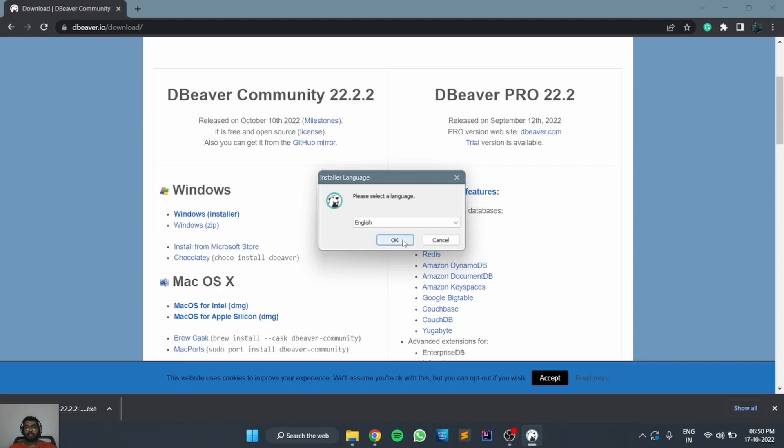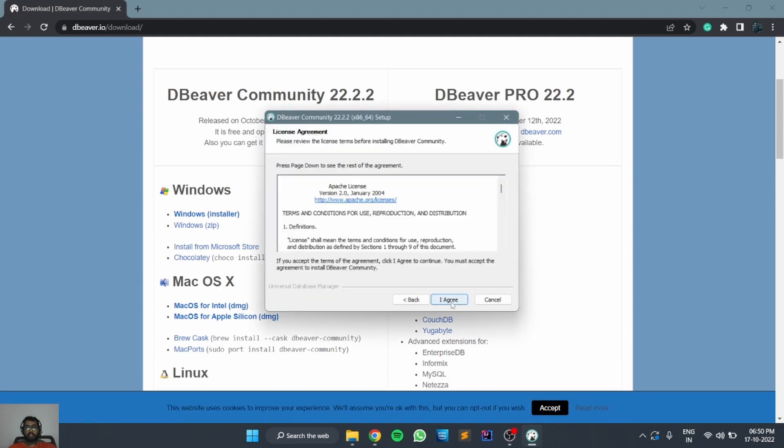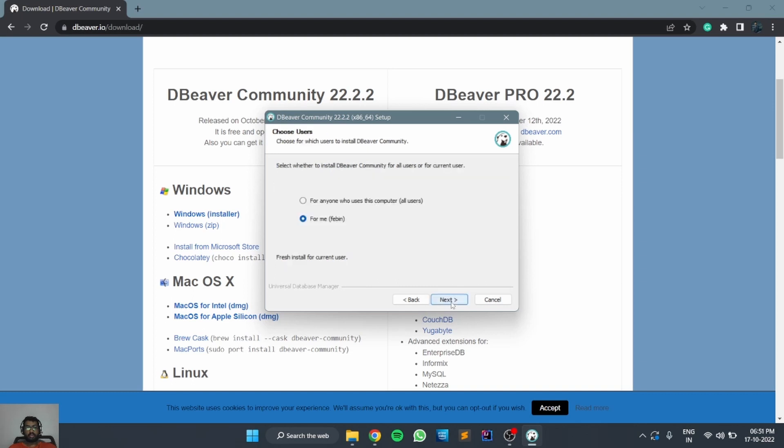It will open the pop-up. You can click OK. Now you can go with the default options, agree to the conditions, and you can go with the default user settings.